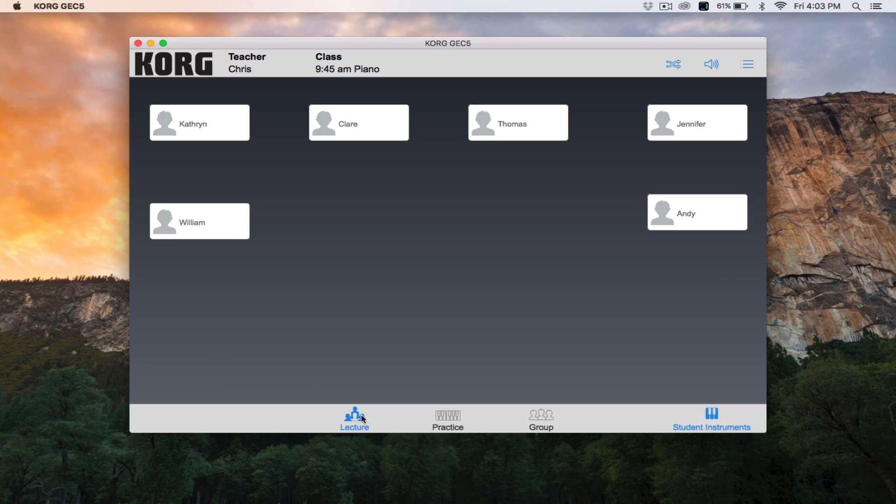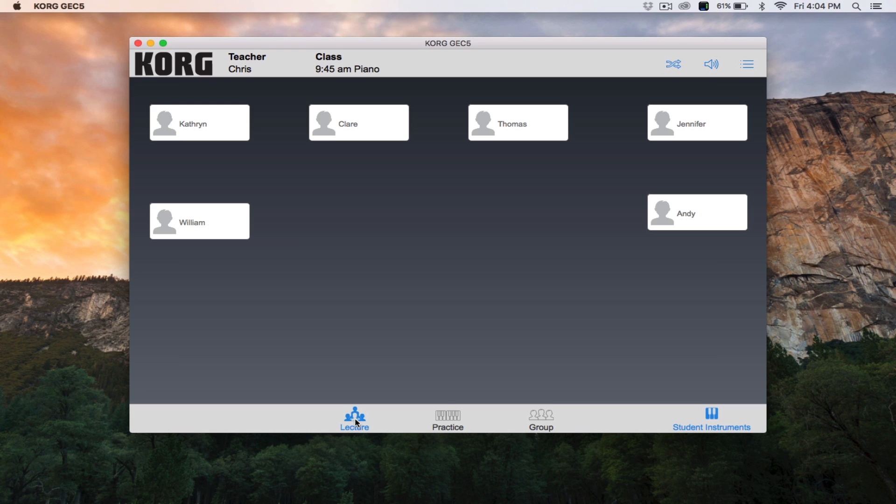Let's start with lecture mode. In lecture mode, all the audio from the teacher's instrument, computer, or audio device, as well as their headset microphone, will be heard by all students. To access lecture mode, click the lecture icon at the bottom of the screen.